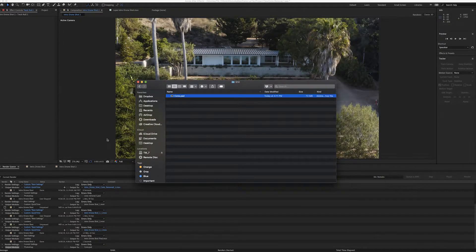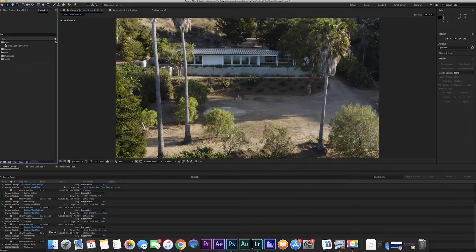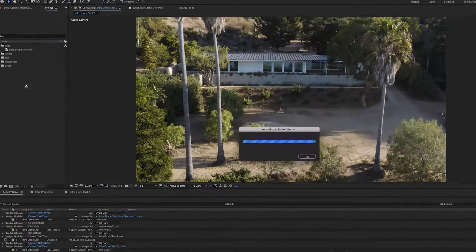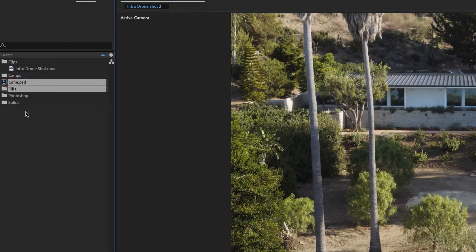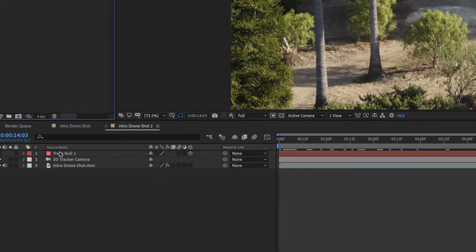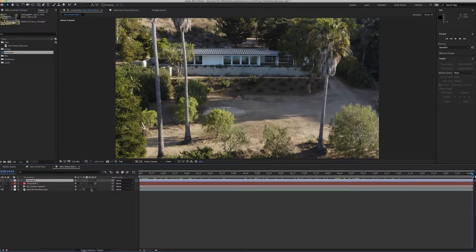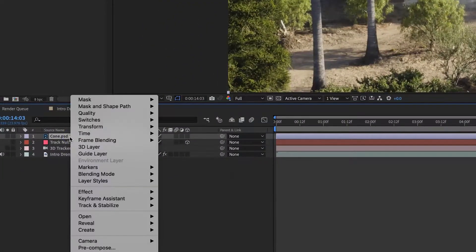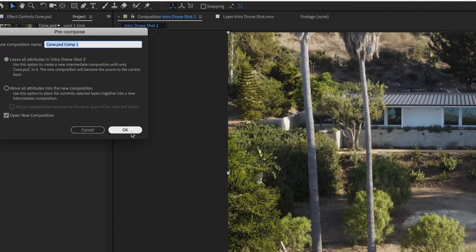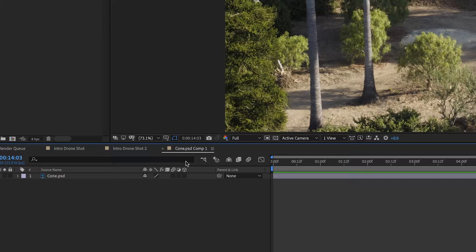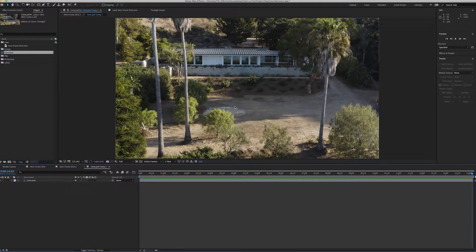Now that the cone is gone, we do Command+S to save and close Photoshop. Back in After Effects, we open our project and pull in the picture we just worked on — the cone image — merge layers, and click OK. We drag the picture down and place it over our frame, so now the cone is gone. But there's a lot more to do since this is just a still frame. We're going to right-click the PSD file, select Pre-Compose, leave all attributes in the comp, and click OK — that creates a new composition specifically with that picture.